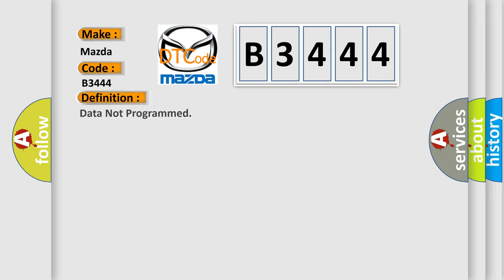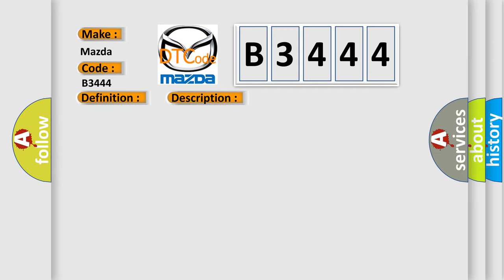Mazda car manufacturers. The basic definition is data not programmed. And now this is a short description of this DTC code: Data not programmed.